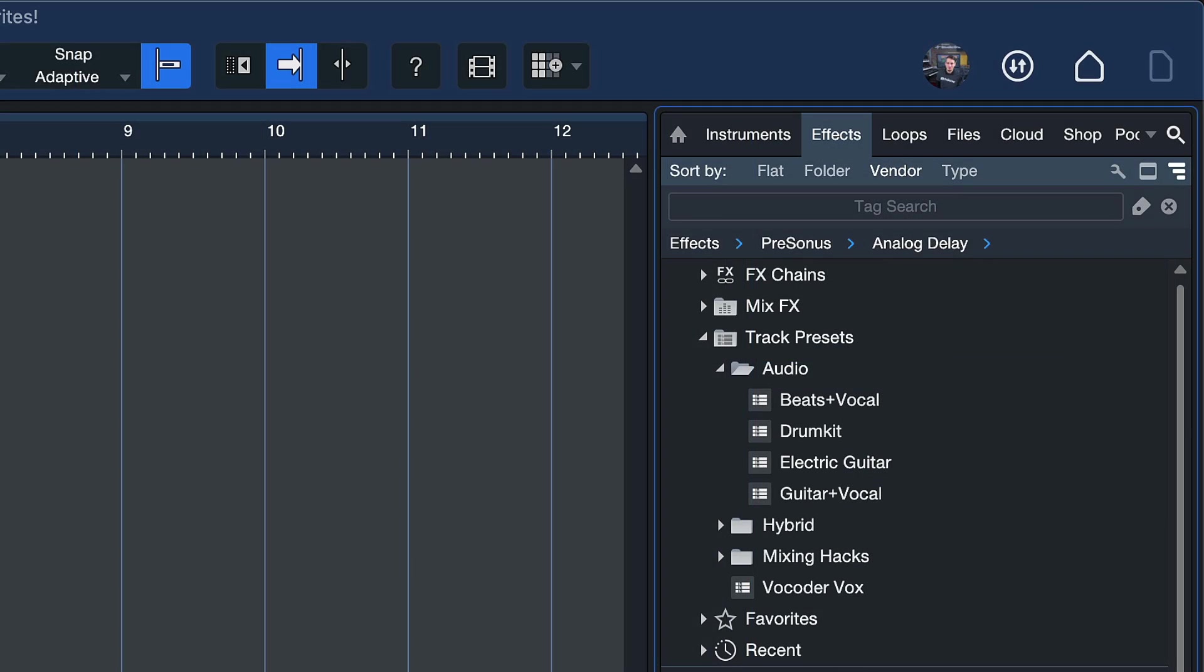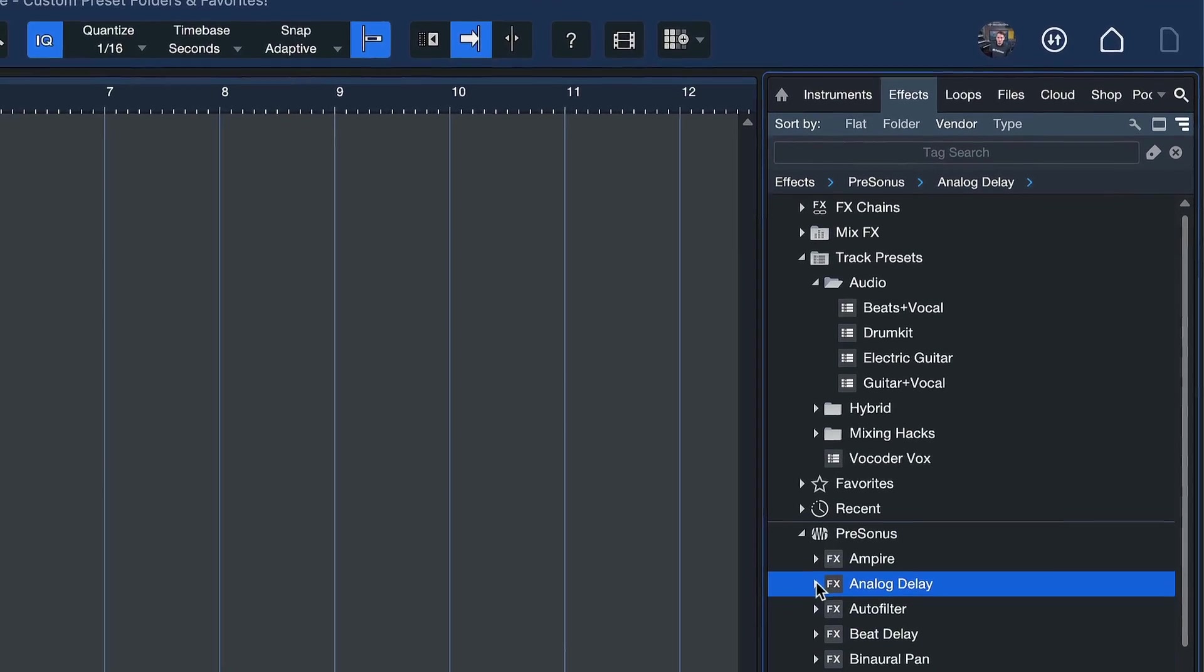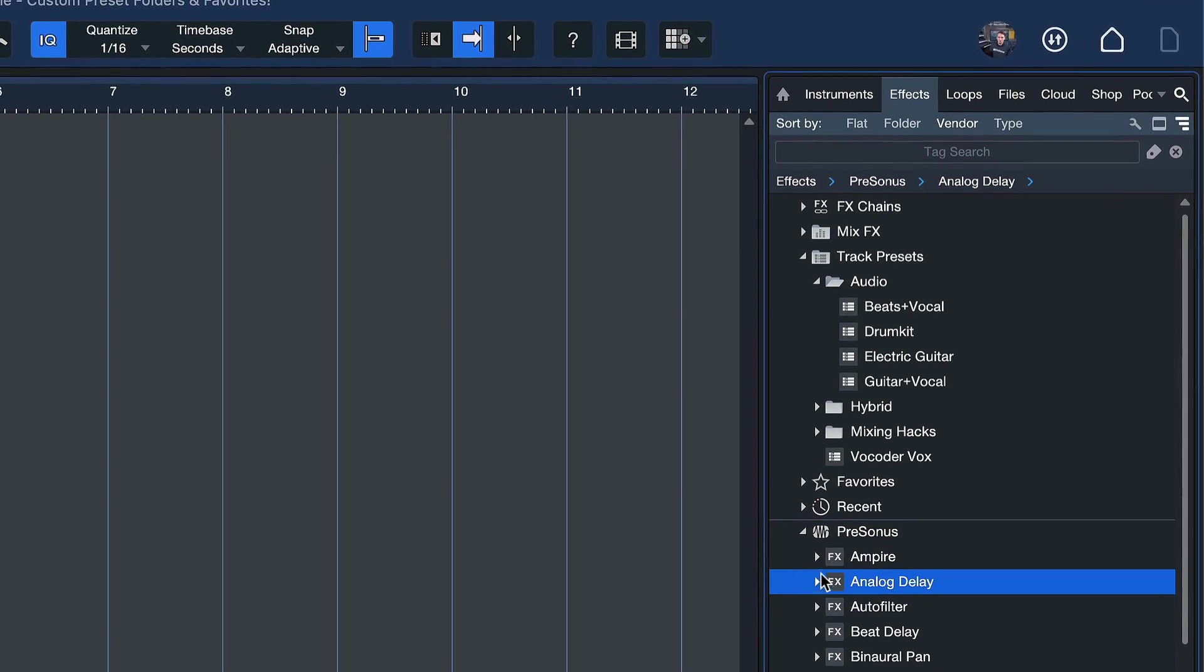The same also works for effects. You can now tag a particular preset of any effect or virtual instrument as a favorite. Before, you were only able to set the entire effect or instrument as a favorite. Now you can do that with individual presets for quick access.